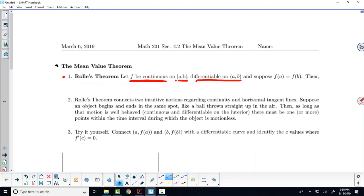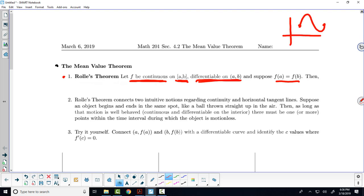So we said suppose f is continuous on a closed bounded interval and differentiable on the interior. And then there's this interesting requirement right here: f of a is equal to f of b. The y values at the endpoints have to be the same. There's not a lot of functions that behave that way — I'm thinking of a function that maybe goes up and then comes down and is at the same height. That's a very strong restriction, and only a few functions will that apply to.